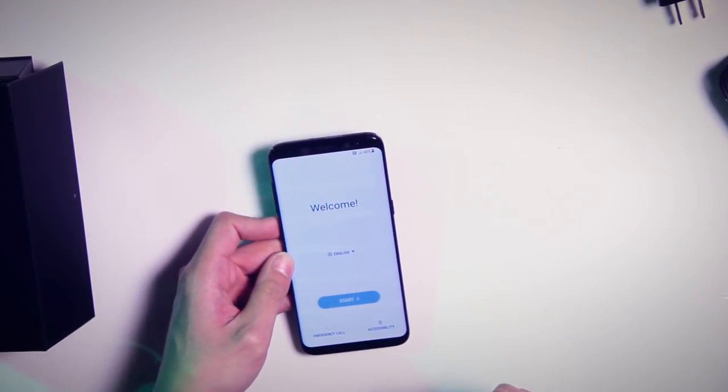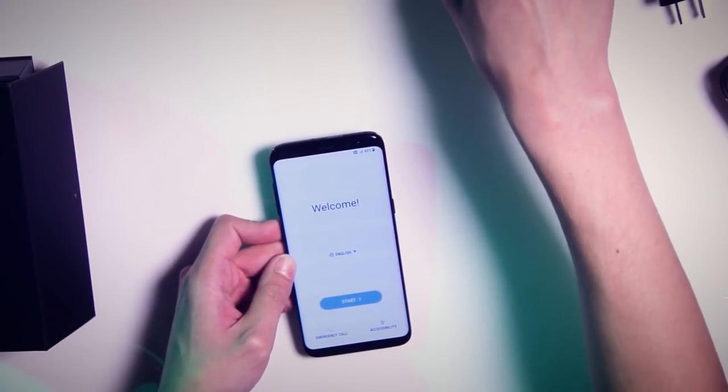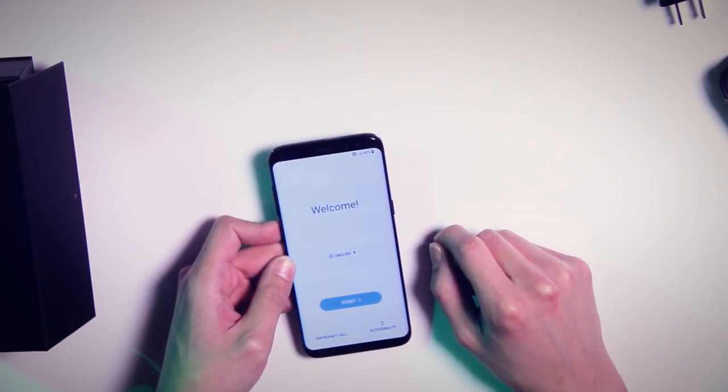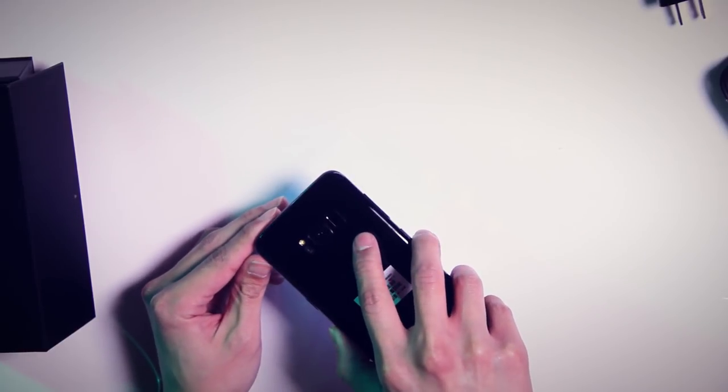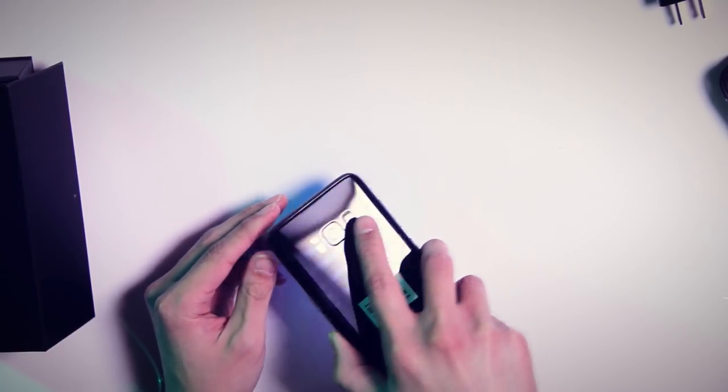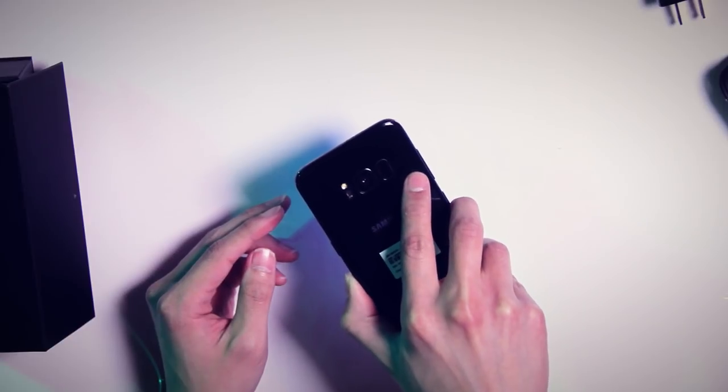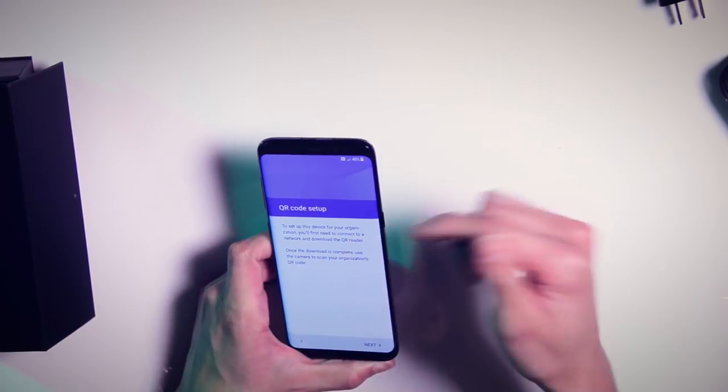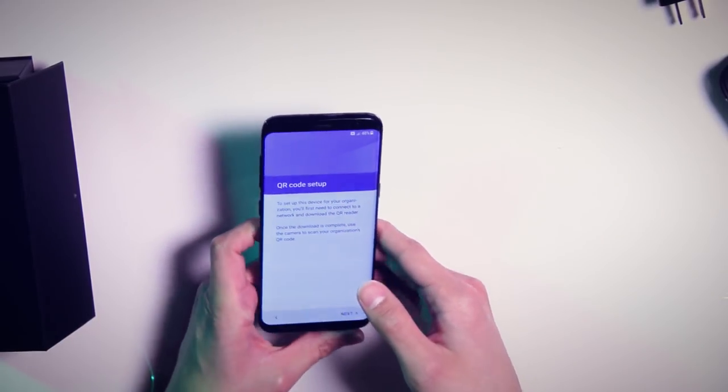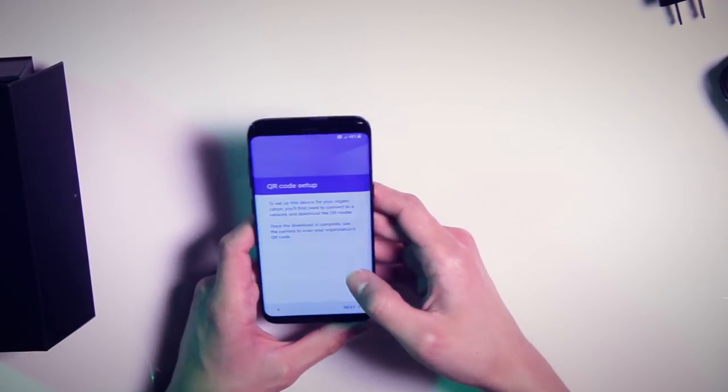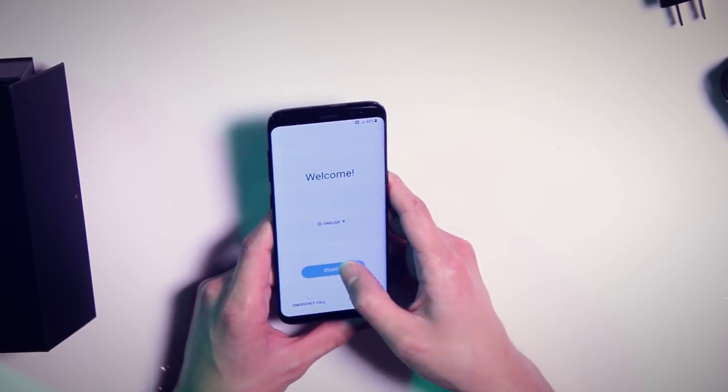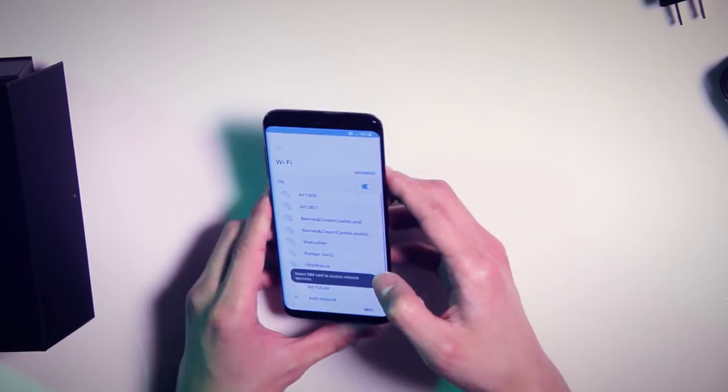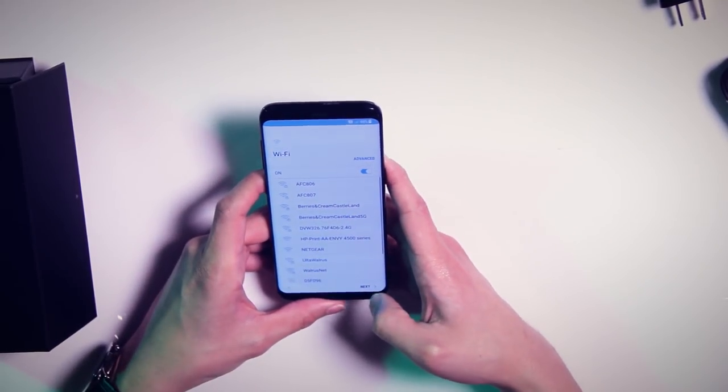Now this does feature the fingerprint scanner, which is actually rear mounted. I always found that this location was sort of awkward, so I'll be interested to see how that does in day-to-day usage. And of course it also has the iris scanner. All right, but we'll go ahead and dive right into the setup here. Let's start, and we'll skip through this real quick.